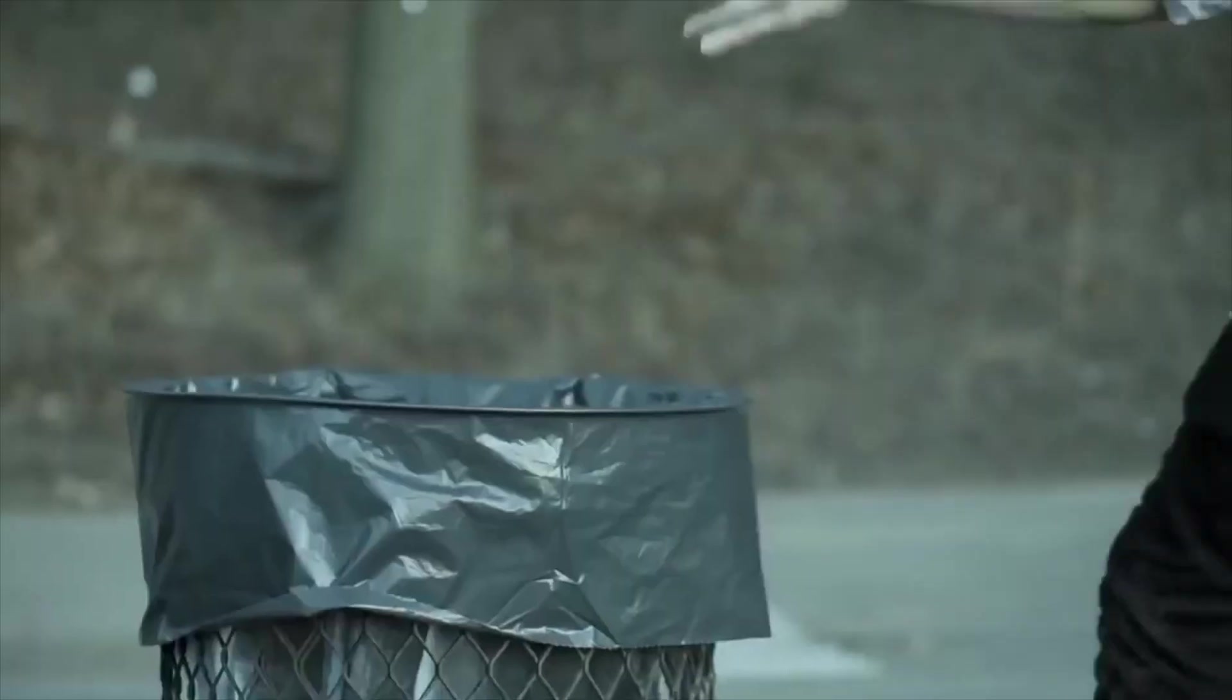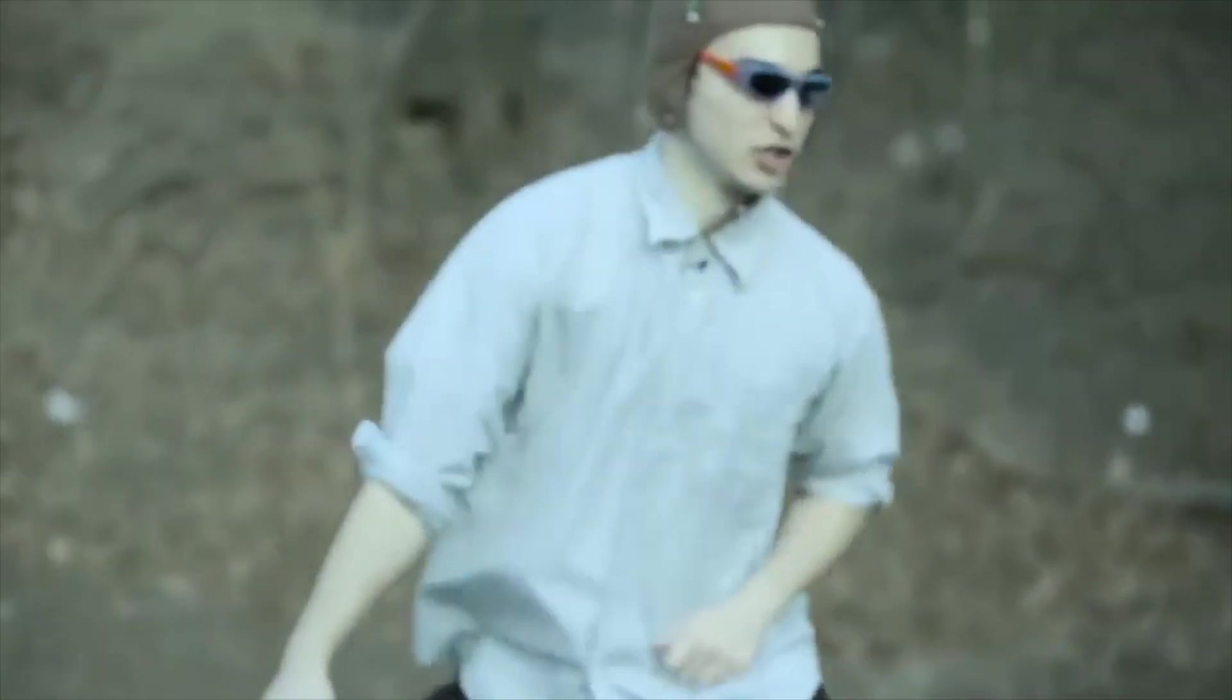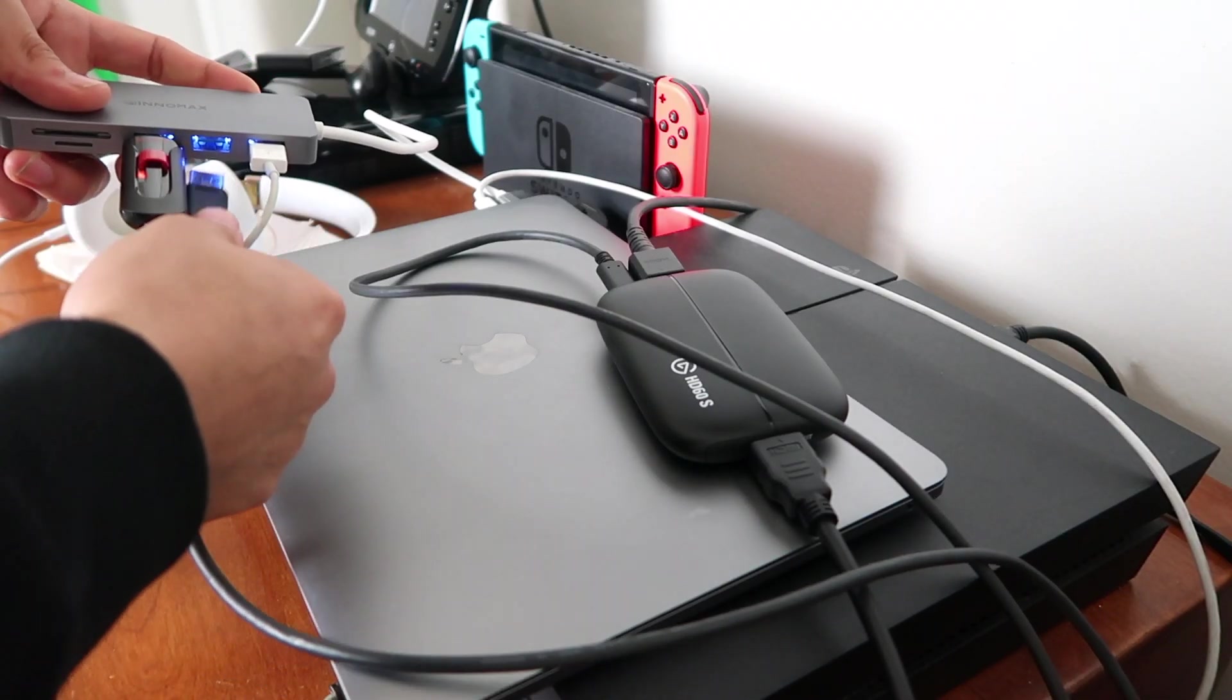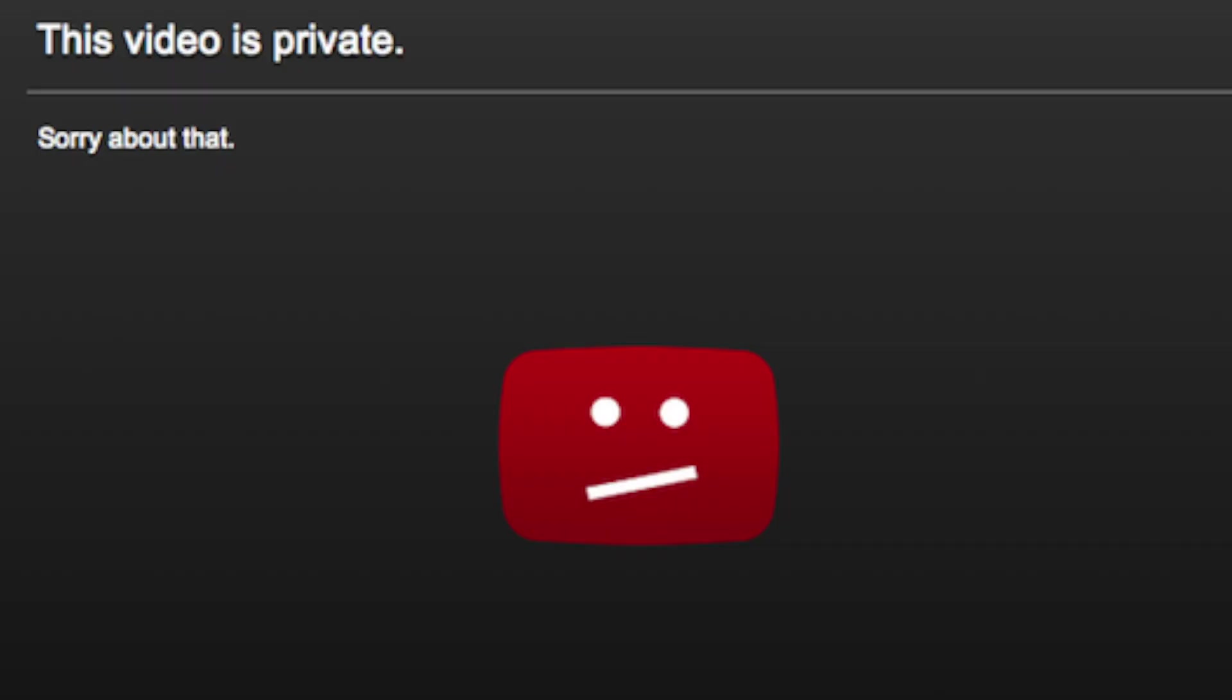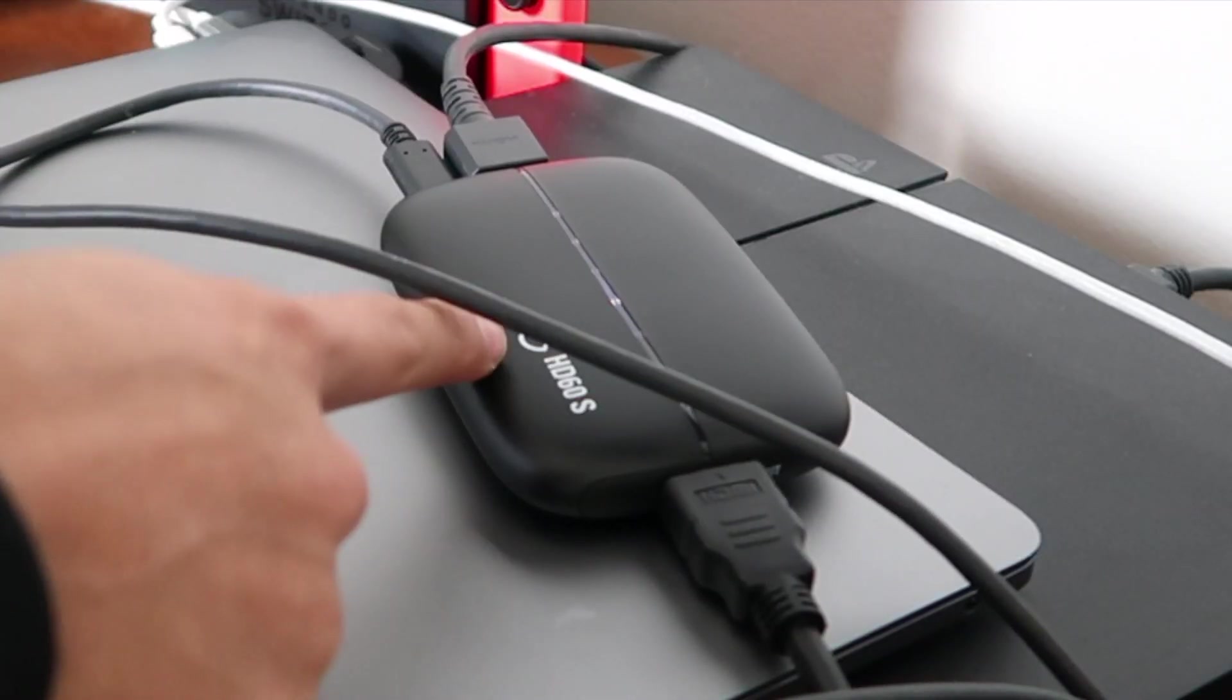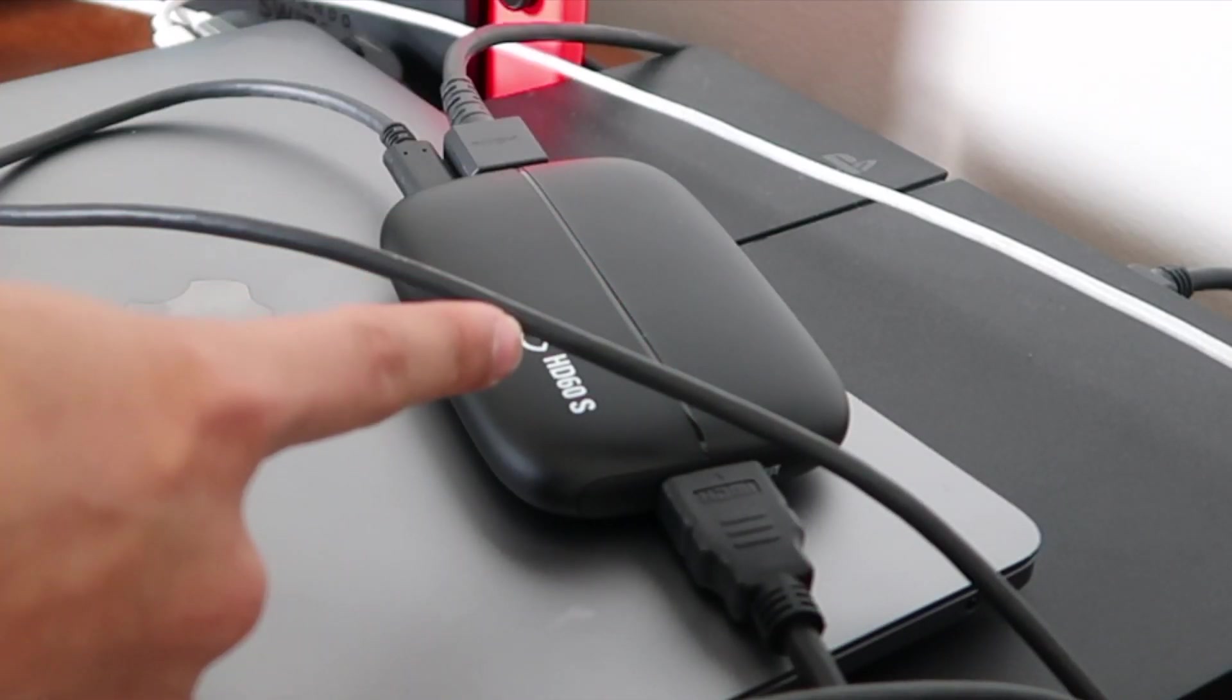But if you have a PC, you shouldn't have this issue. There you go, it's connected. As you can see, it turned on, and that's a good sign.